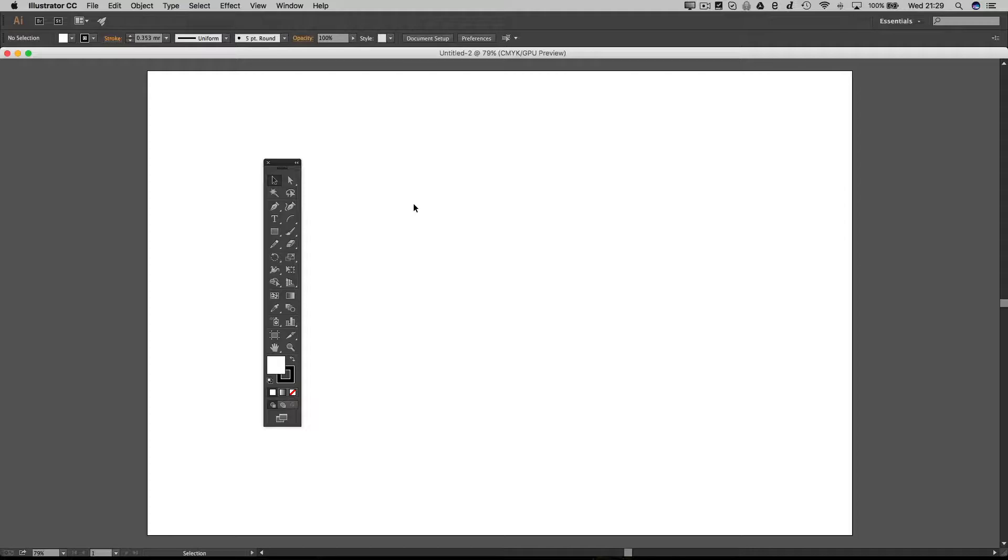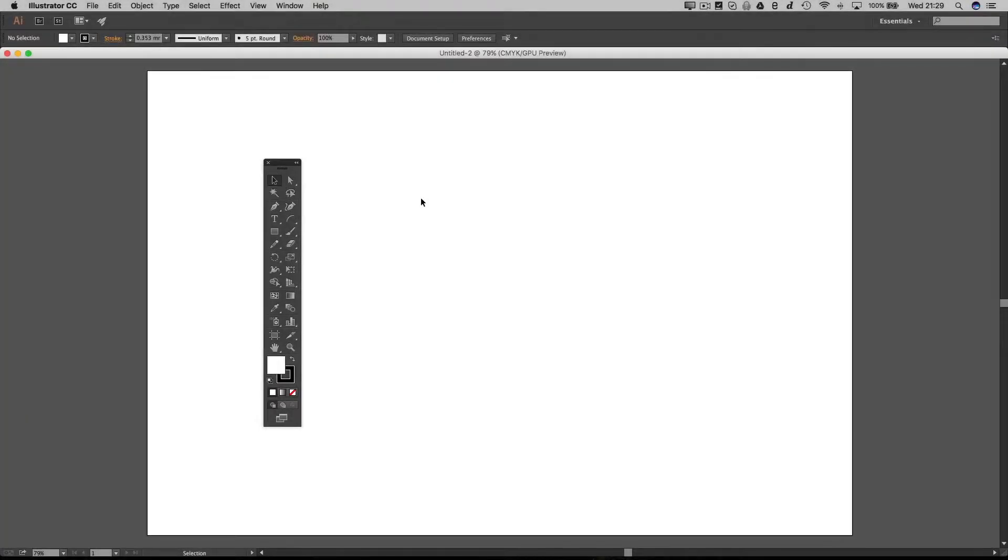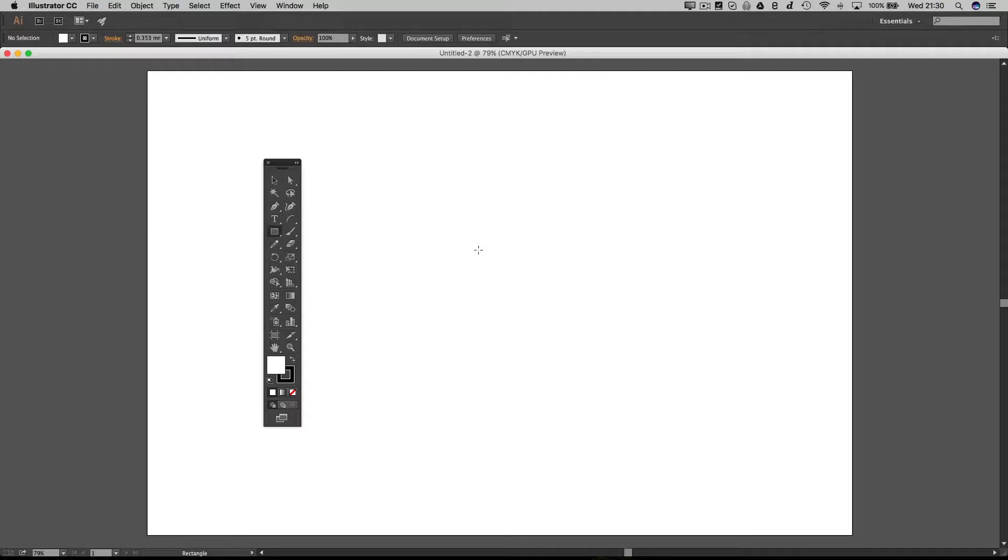So the first tool we're going to talk about is the main selection tool, and that's this black arrow. Just like on any other program, it's used for selecting, for clicking, and for manipulating shapes and objects. Let me quickly draw a square.